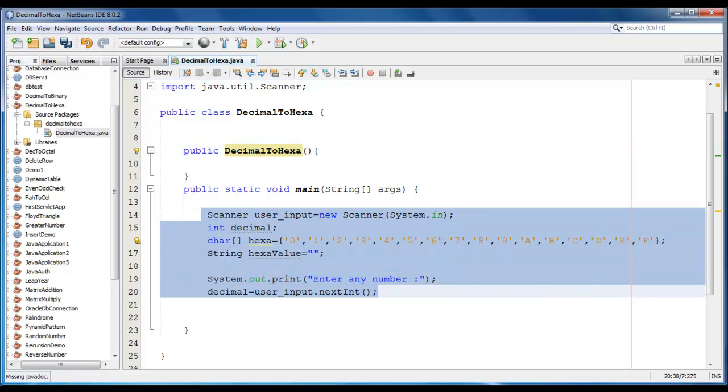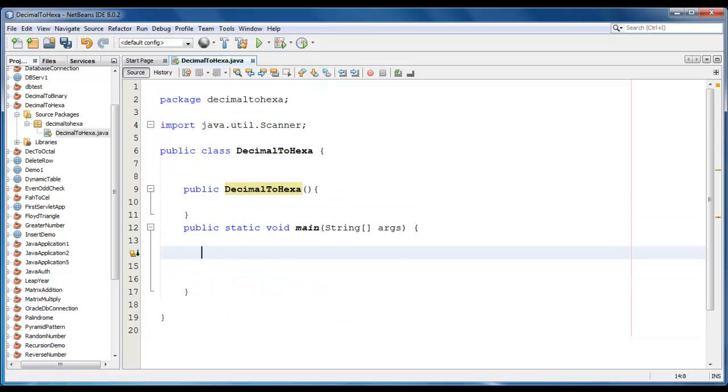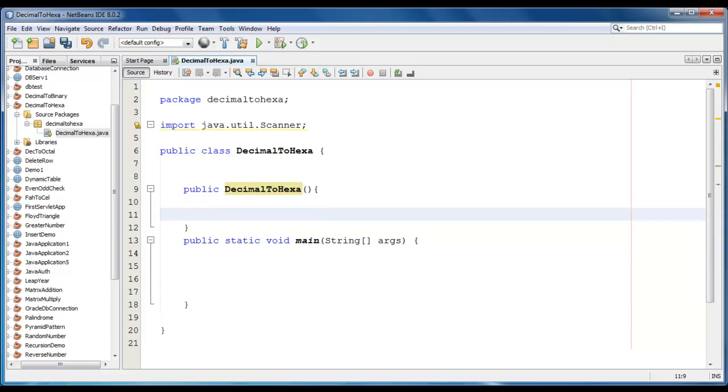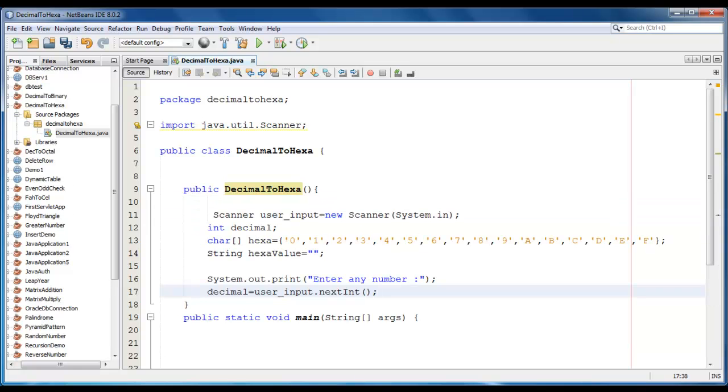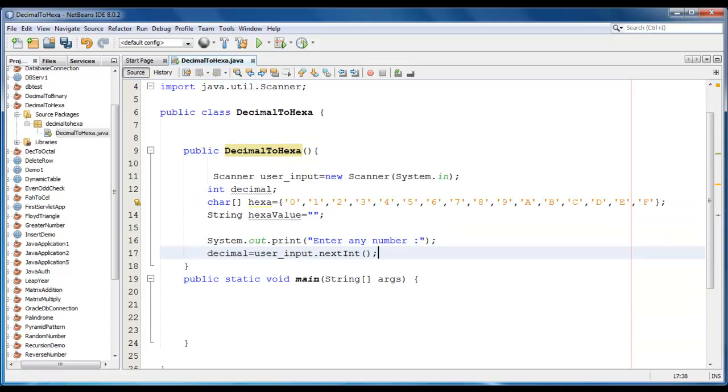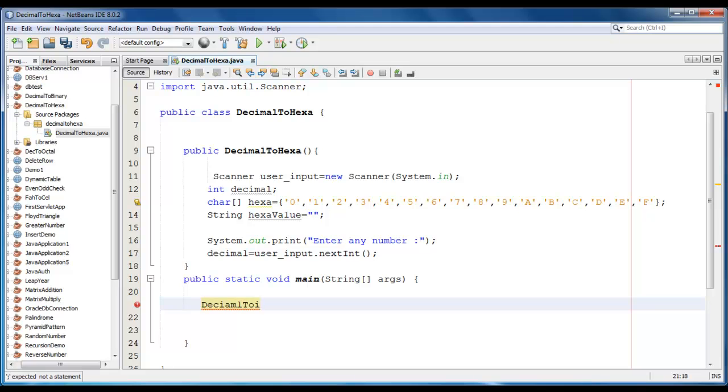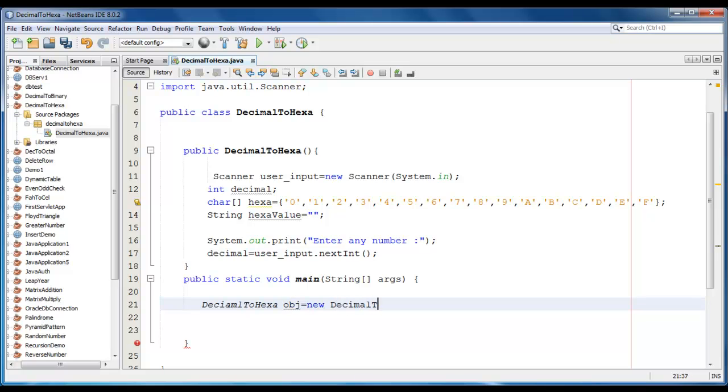Let me just cut this code and we will paste in constructor. We will create a constructor object here. Decimal to hexa, op is equal to new decimal to hexa.